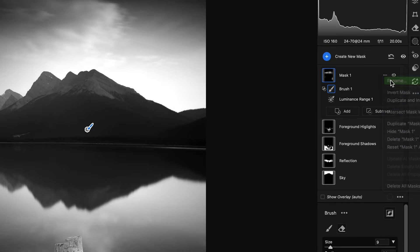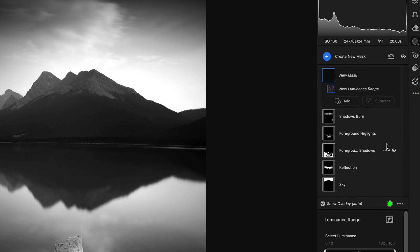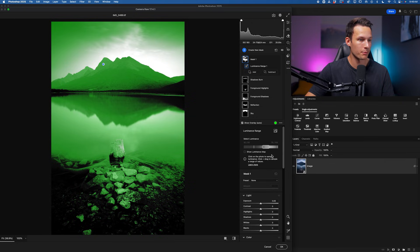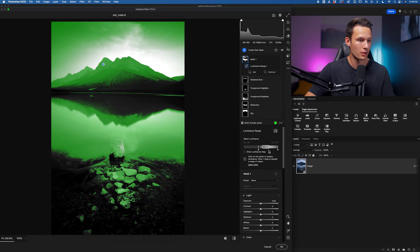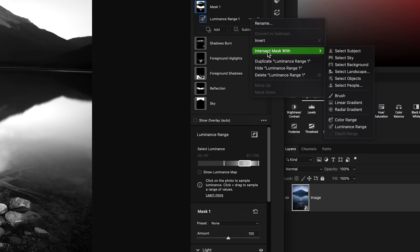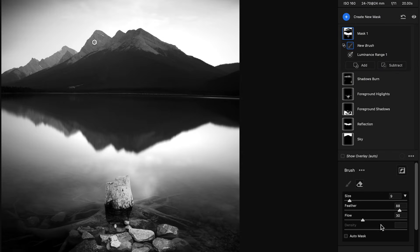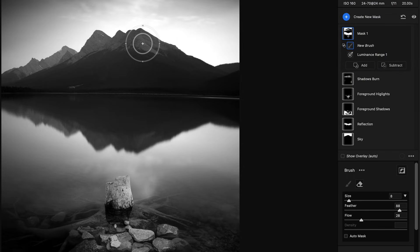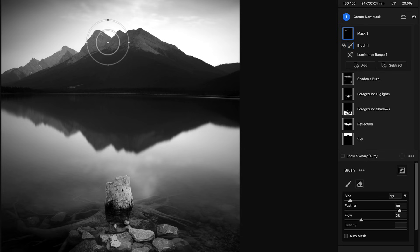Once you're happy with that mask, rename it to 'shadows burn,' then create a new mask, choose Luminance Range, and select the mid-tones or highlights range this time. Subtract from the shadows, increase into the highlights, and take it away from the mid-tones a bit so we're just selecting those brighter tones. Add a few adjustments — increase exposure, bring up the whites, maybe bring down the blacks to add more contrast wherever we paint. Then click the three dots, go to Intersect With, and choose Brush. Repeat the process with a low flow brush, painting over the areas you want to make pop within the mid-tones and highlights. Once finished, rename it to 'highlights dodge.'